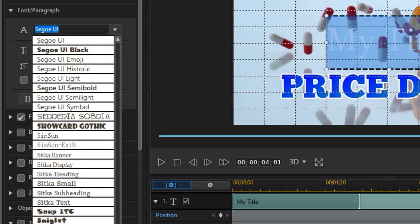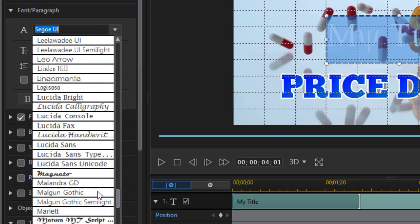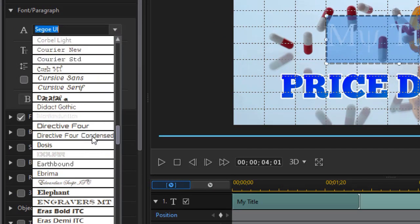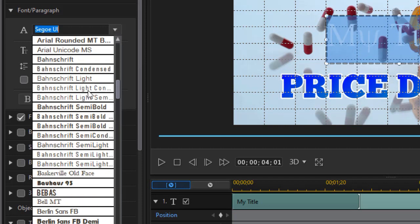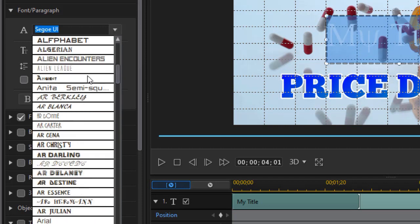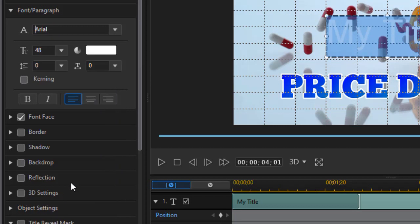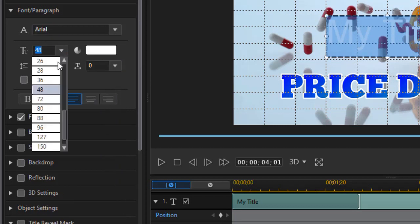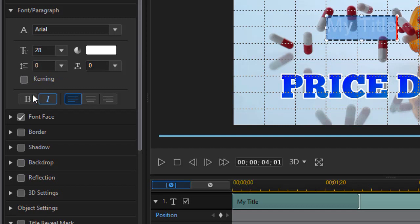I'll change the font. I'm going to change my font family in this case. I want to change it to an Arial. So I'll choose the Arial from my drop down list. And then I'll change the size. I'll go to 28 and I'll make it bold.